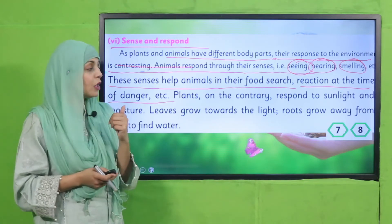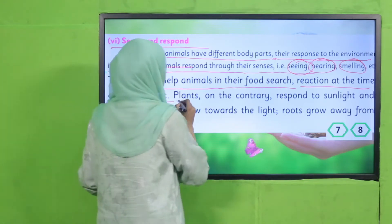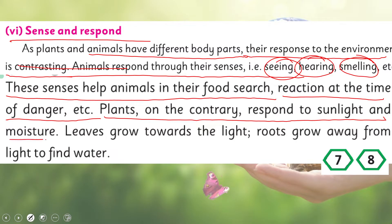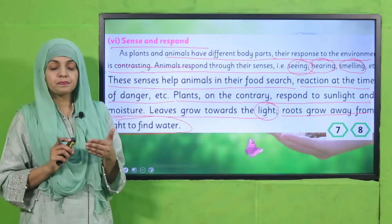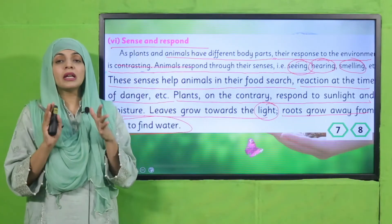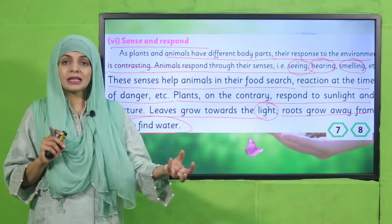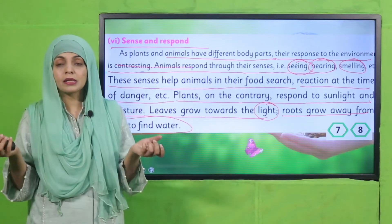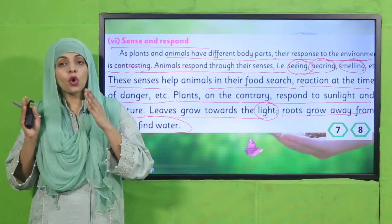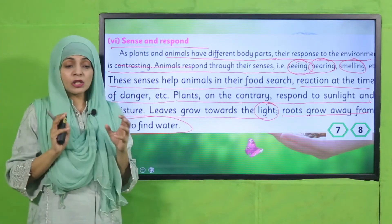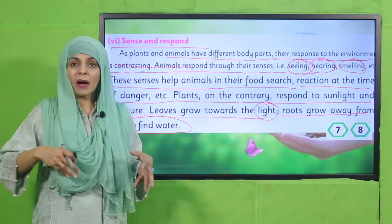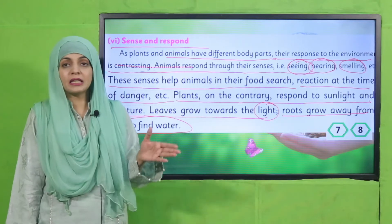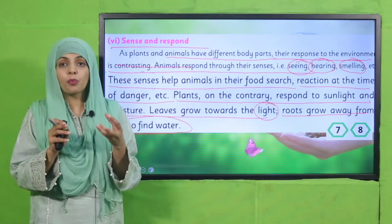Now let's look at how plants respond. Plants respond to sunlight and moisture. Leaves and stems grow towards the light, while roots grow away from the light to find water. We will also do an experiment on this. Roots grow away from light and move towards water. This is how plants respond to their environment.